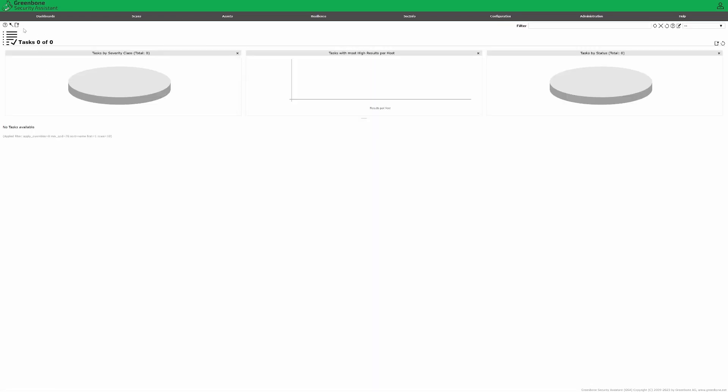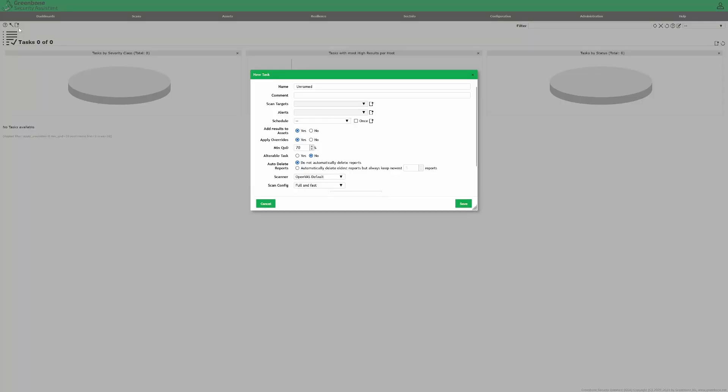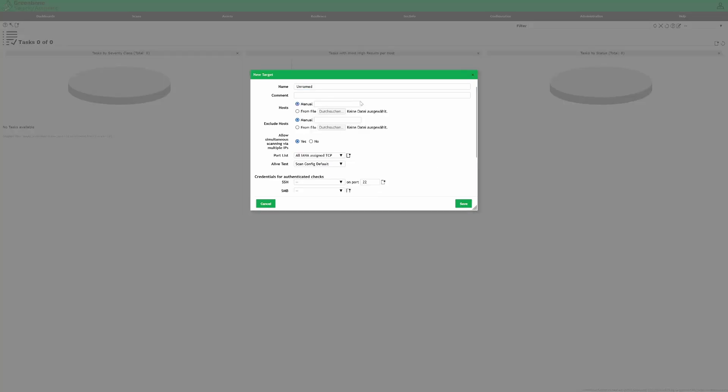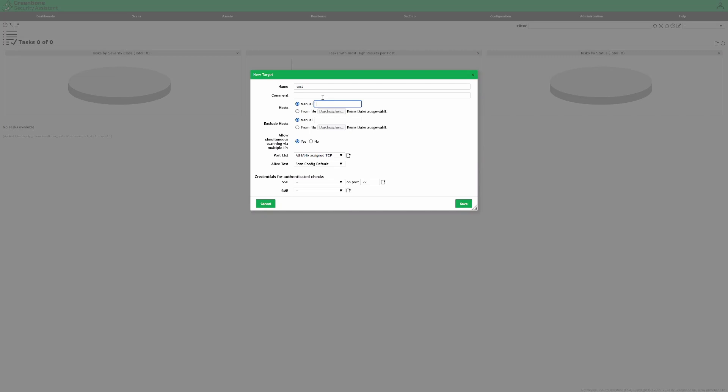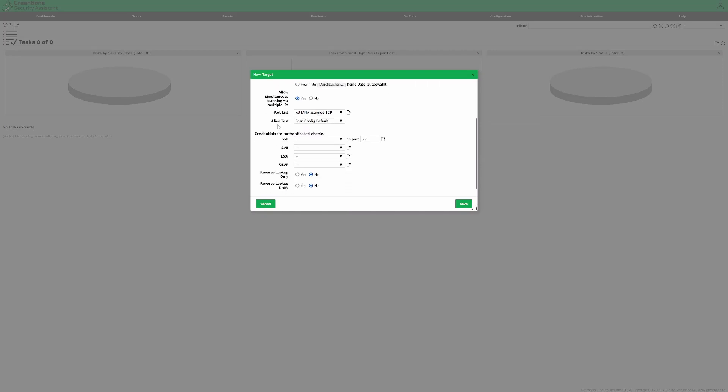Go to scans. Hit create new task. Give it a name. I like to add the quality of detection. Select your targets or create a new one. You can enter IP addresses or whole networks. You also can choose to load it from a file. Then select the ports you want to scan. You also can create your own port list.